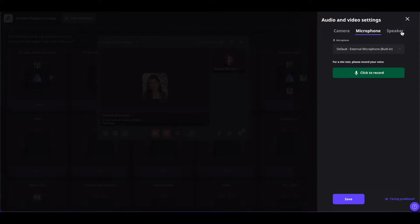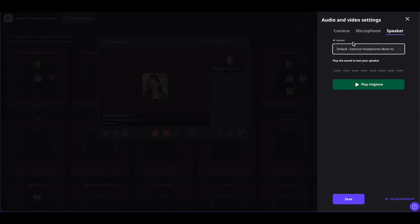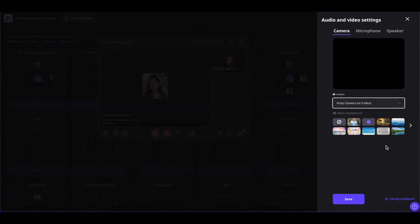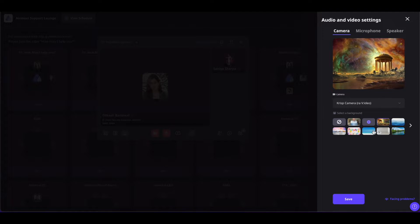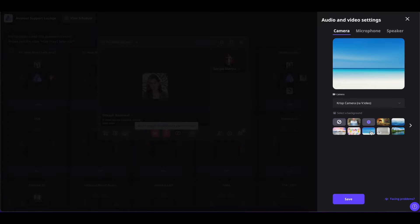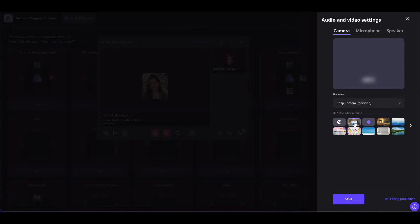You can also do the same for the speaker. Coming back to the camera section, you will see images that you can use as a virtual background. You can select any background you like and use it while networking at the table. You can also upload your own image as the virtual background, or choose blur, or deselect everything.